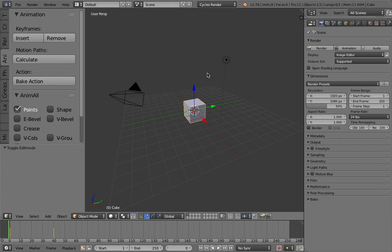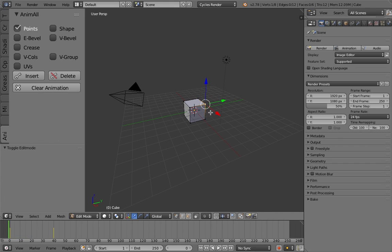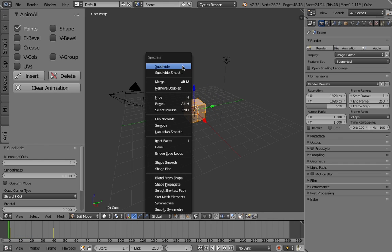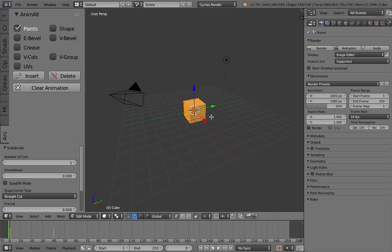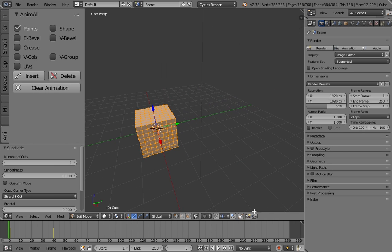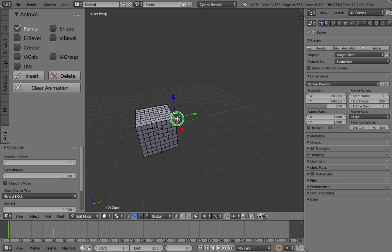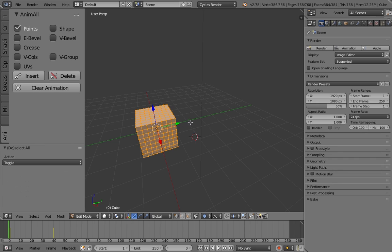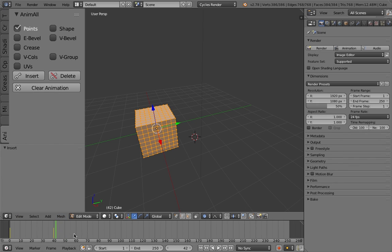So you have to enable that add-on. So I'll give you guys another example. I'll just subdivide this cube for you guys, and go to enable proportional editing, and set a keyframe right here.